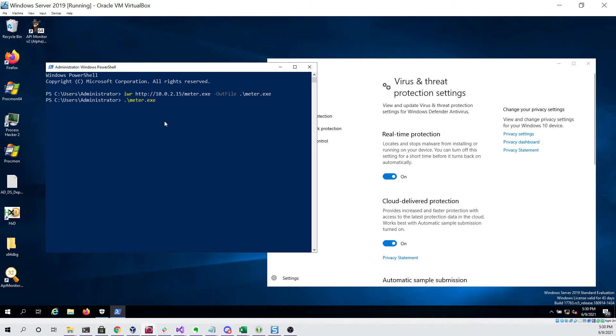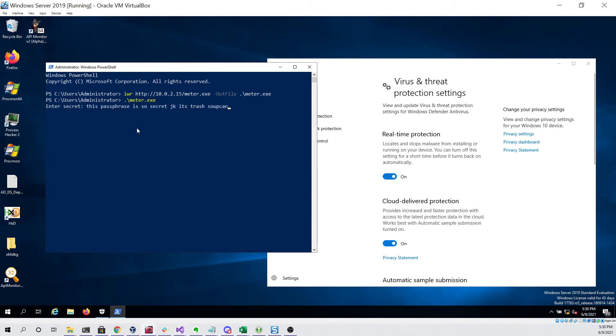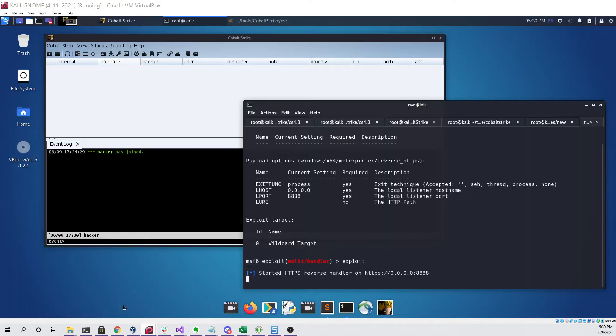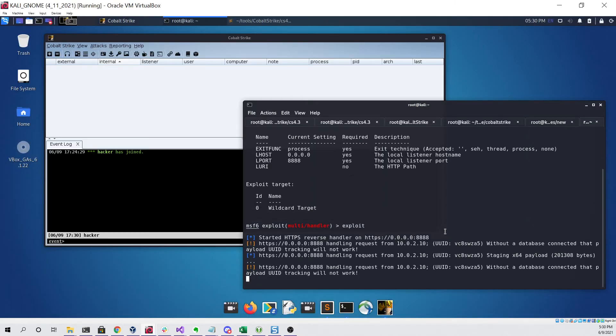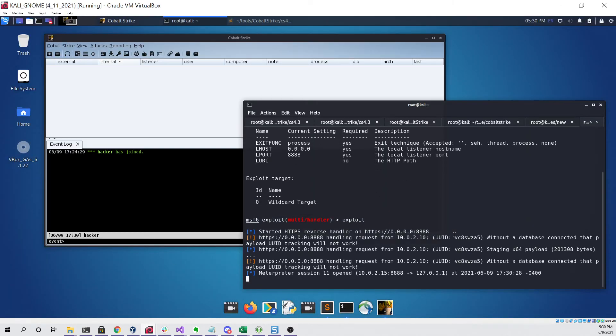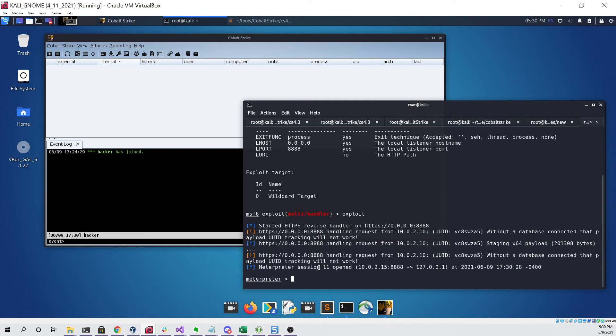Now if I try to run the file it will first ask me for a secret which I can just grab and then paste into the terminal. And then if I click enter I should be able to go back to our Kali Linux virtual machine and observe that a new meterpreter session was opened.